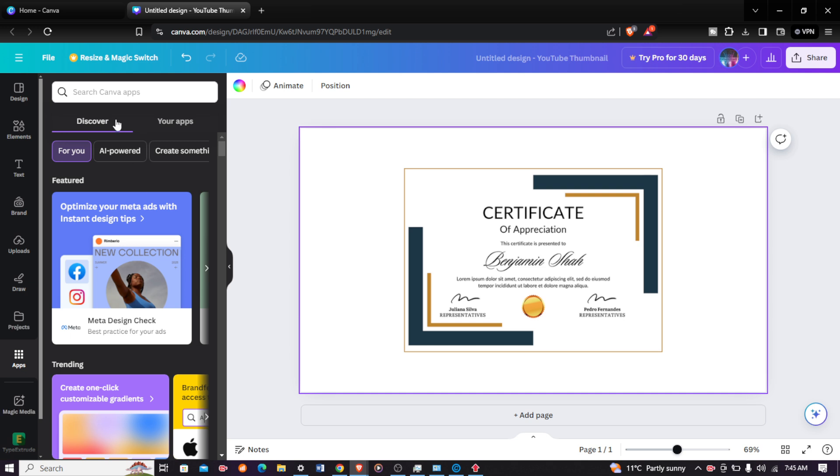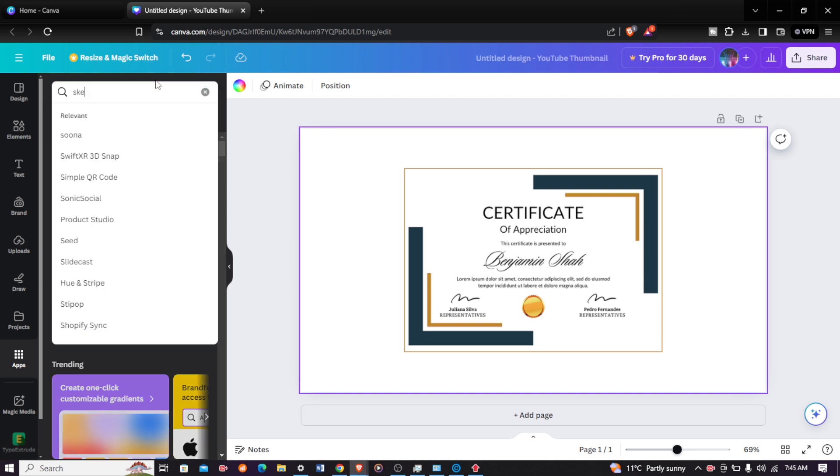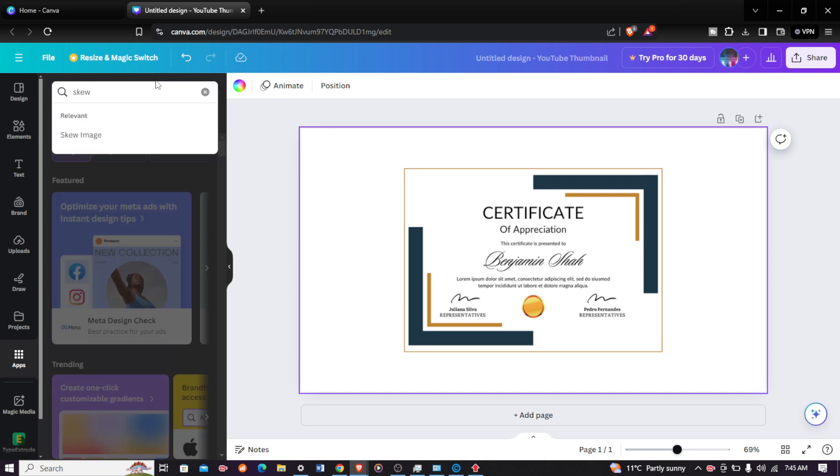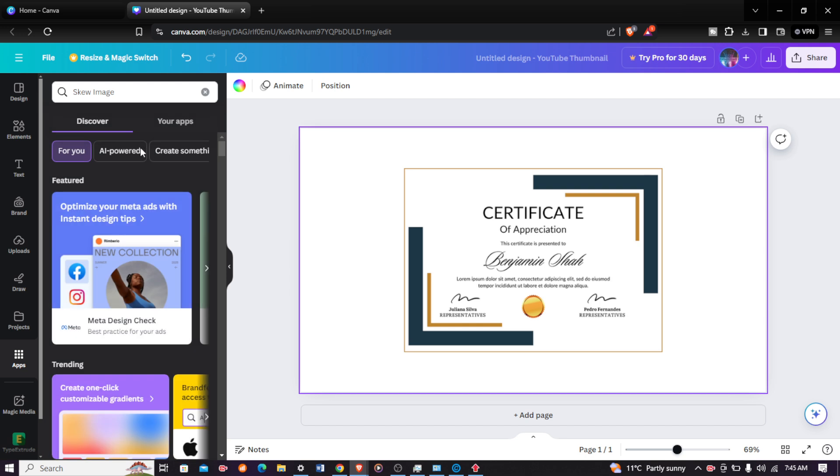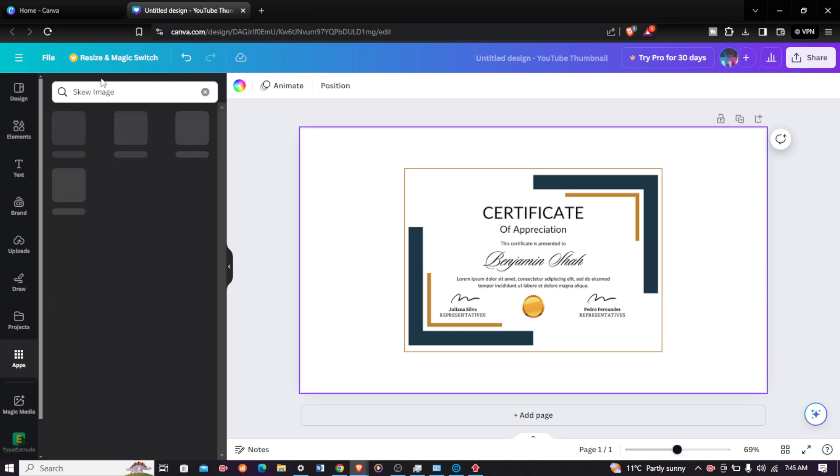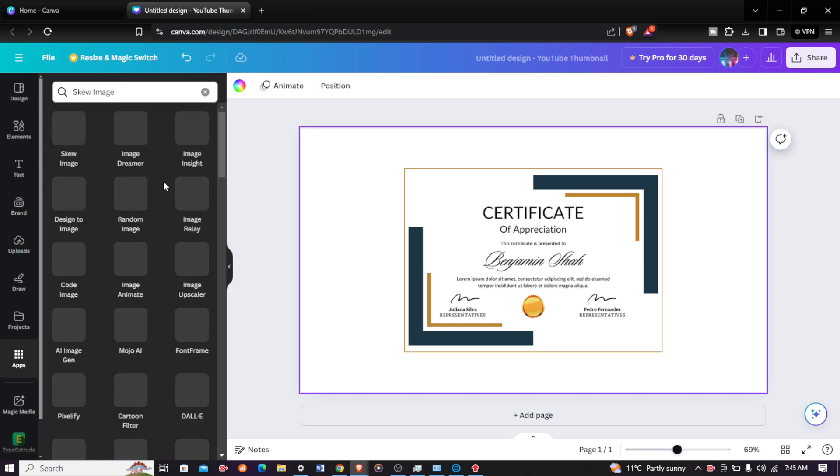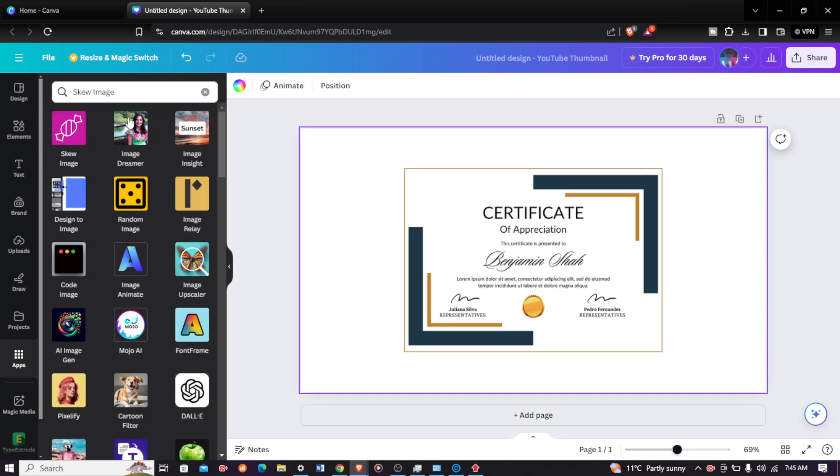After clicking on apps, head over to the search Canva apps and type in skew your image. You will see that option. Just click on the skew image option right there and then it will start searching. Just click the first app that will appear.